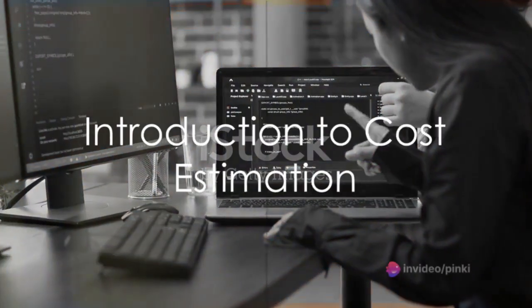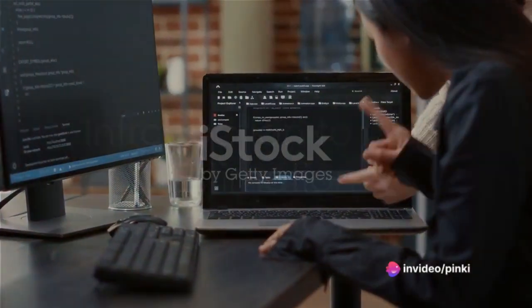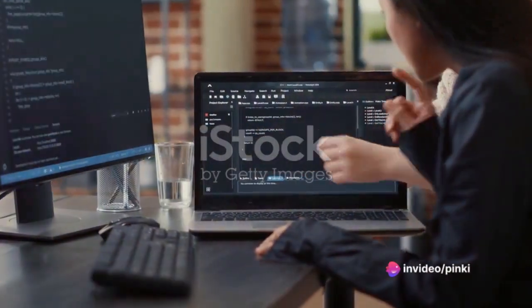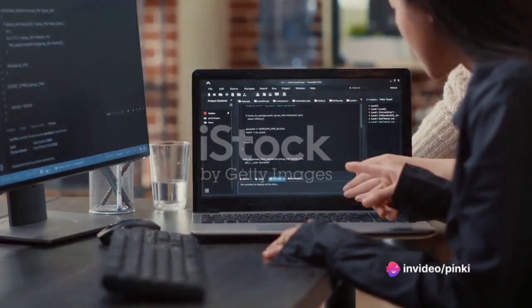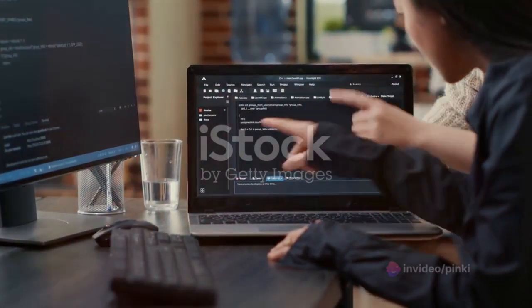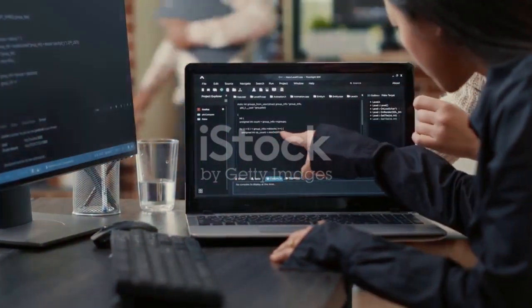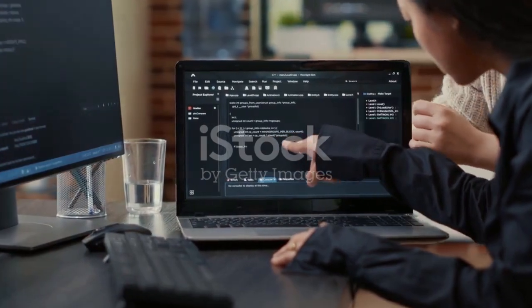Why do you think cost estimation holds such a pivotal role in the realm of software development? Is it merely about the financial aspect, or does it dive deeper into the intricate web of project management?